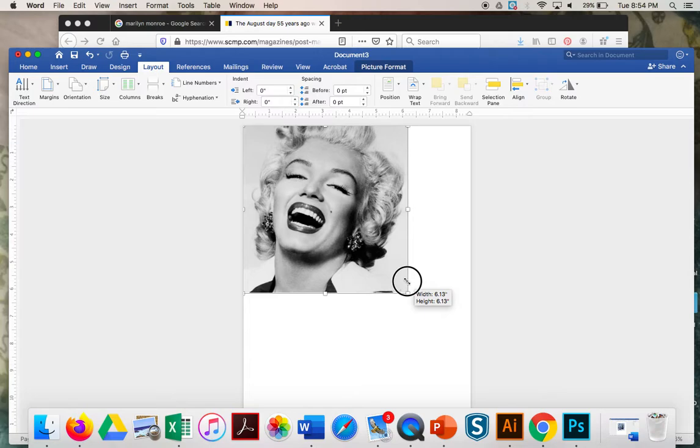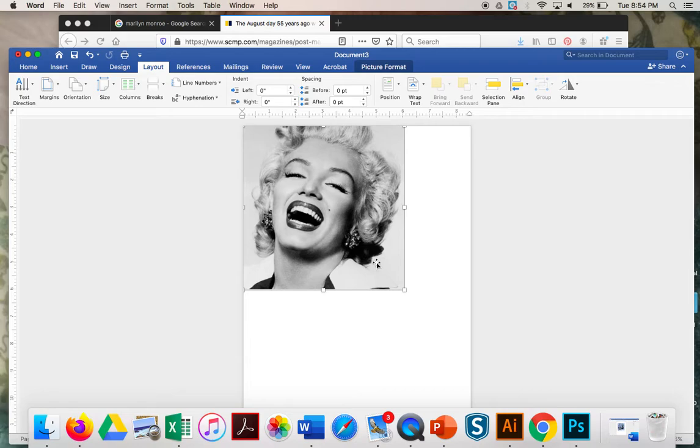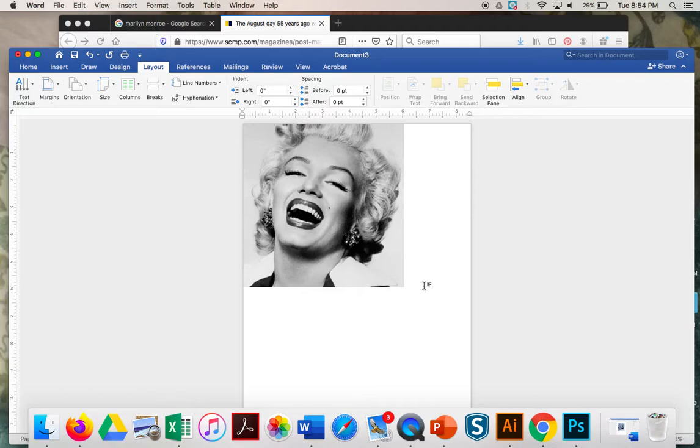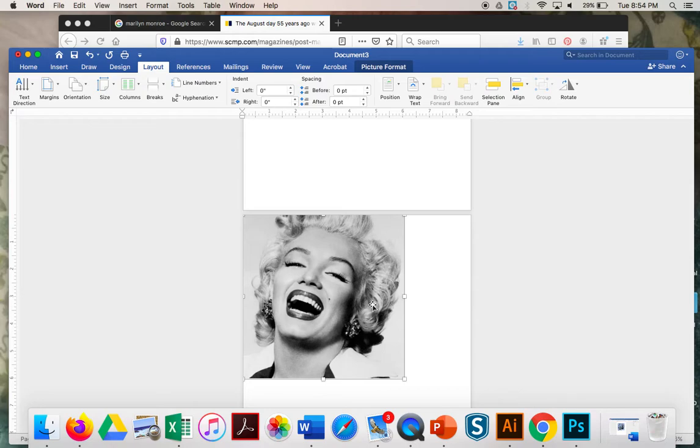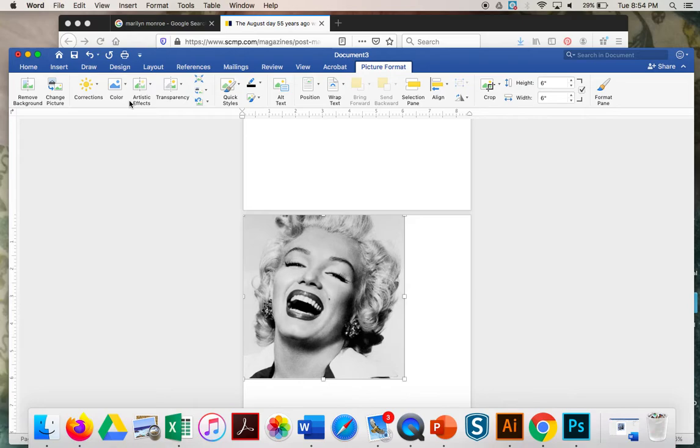And what you should do after you have your photograph and it's the right size, then I want you to click on it, hit Command-C, and then paste it below it. Hit Command-V. So now you have two of the same photographs. For the second one, click on it. And when you click on it, again, you get that Picture Format tab.